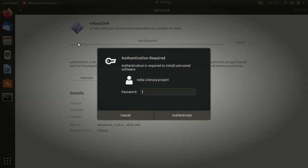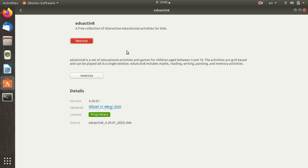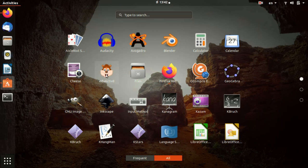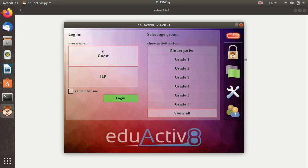I will install it here. When I click on the password, I will install it — it takes less than 1 minute to more than 3 minutes. You will get the internet connection. Now I will install it here. You can click on Show Applications to use Eduactive. I will add a user to the ILP so you don't have a problem with a guest.